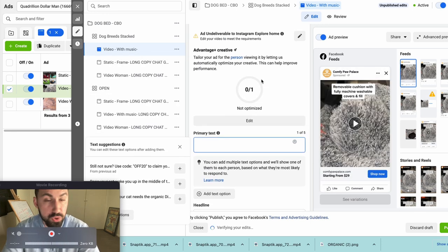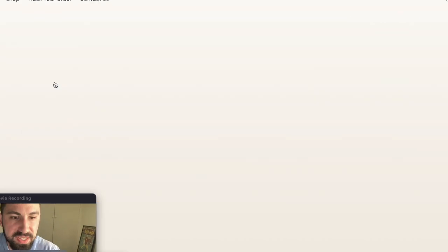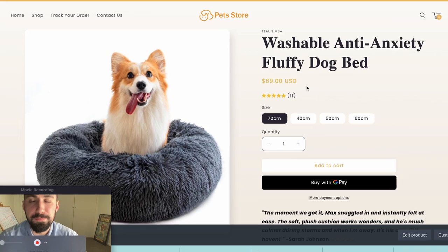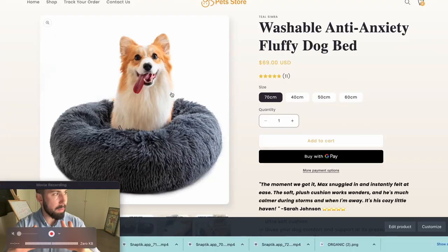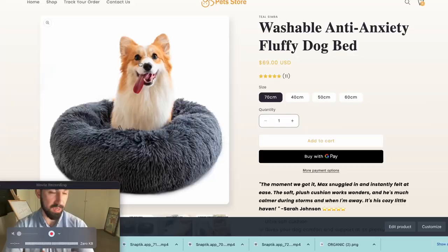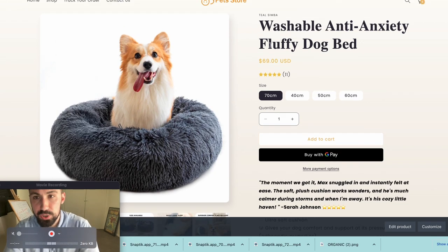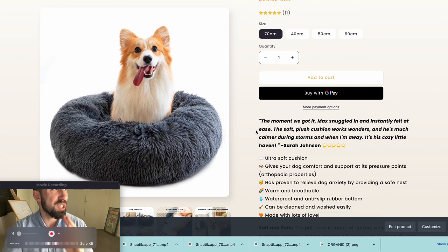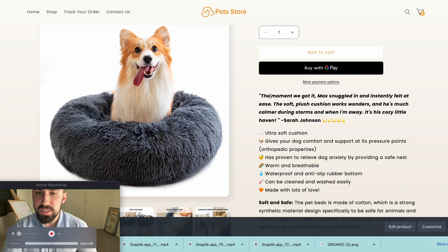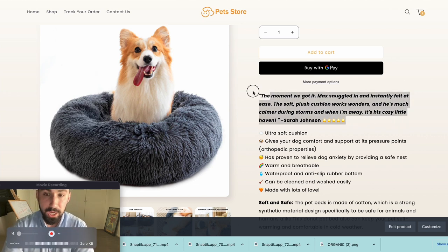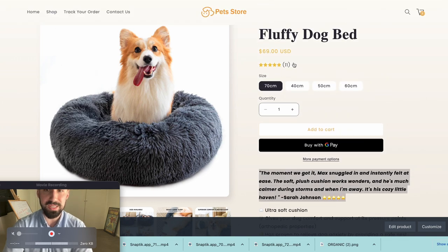So we're going to delete all this existing copy. The product is this anti-anxiety fluffy dog bed. This specific product has an inherent problem built into it, which is amazing — we love problem-solving products. They always produce great results. This is a washable anti-anxiety dog bed. Let's go down to the product page, which is always where I start writing copy.